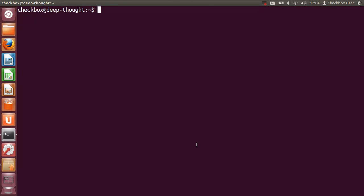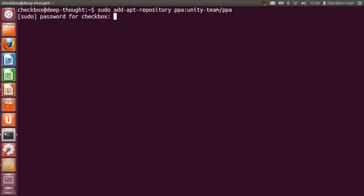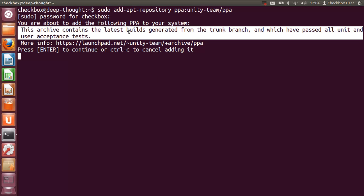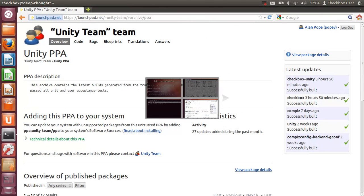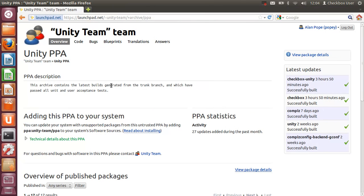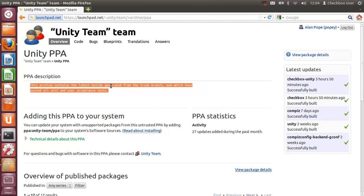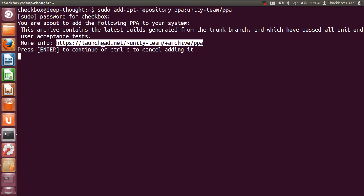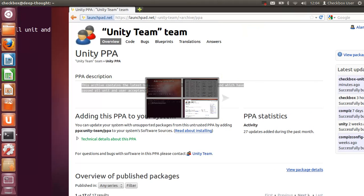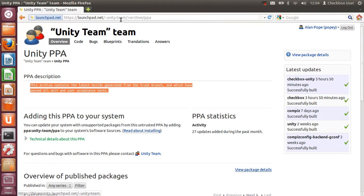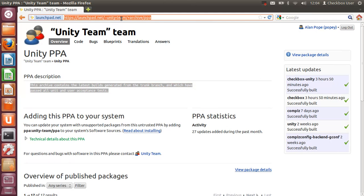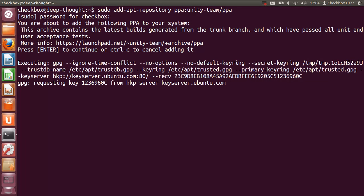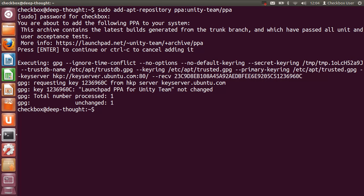I'll show you what happens when you do this. If I do 'sudo add-apt-repository ppa:unity-team/ppa', it asks me for my password. You can see here it gives you the description of the PPA so you can confirm that that is the one you really need, and that matches the description over here on the website. You can also see the URL is displayed there and that matches the URL on the website, so that's the right PPA that I'm adding. Just press Enter and it will add that to your sources list.